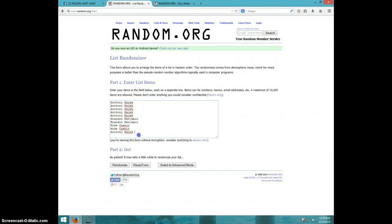Got Anthony for five, Brandon for two, Mike for two, Anthony for the last one.